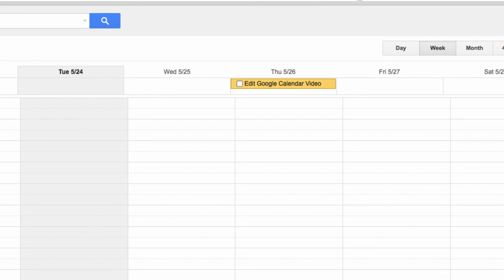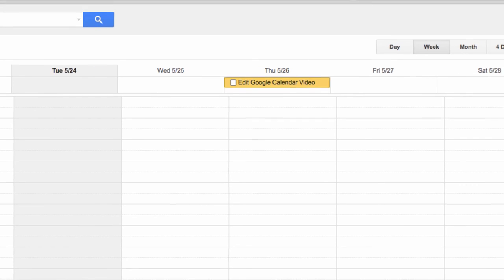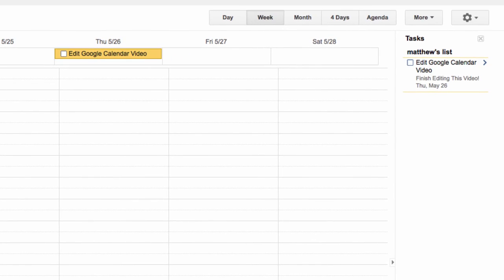Now you'll notice that I have the task listed here. When I decide I'm done my task, all I have to do is check it off, and it vanishes from the list.